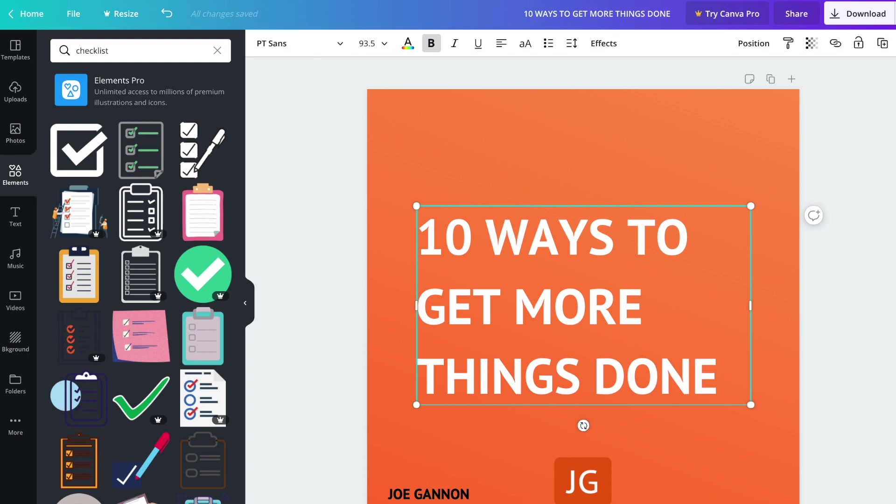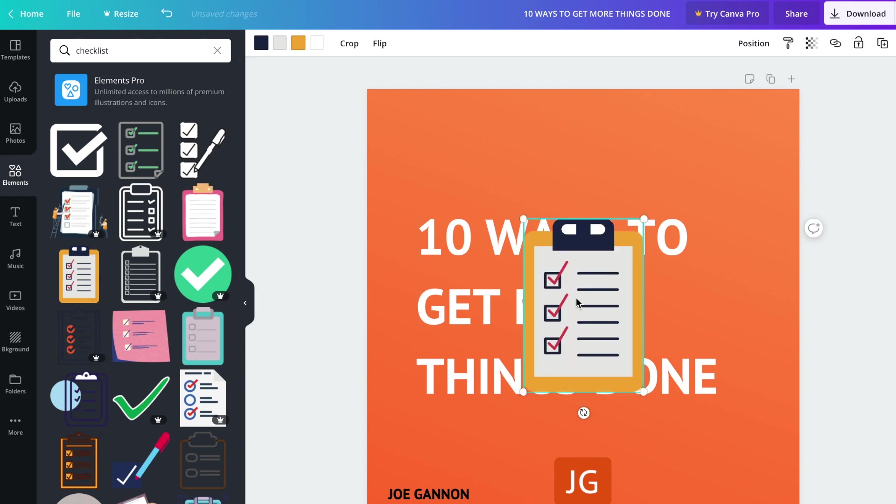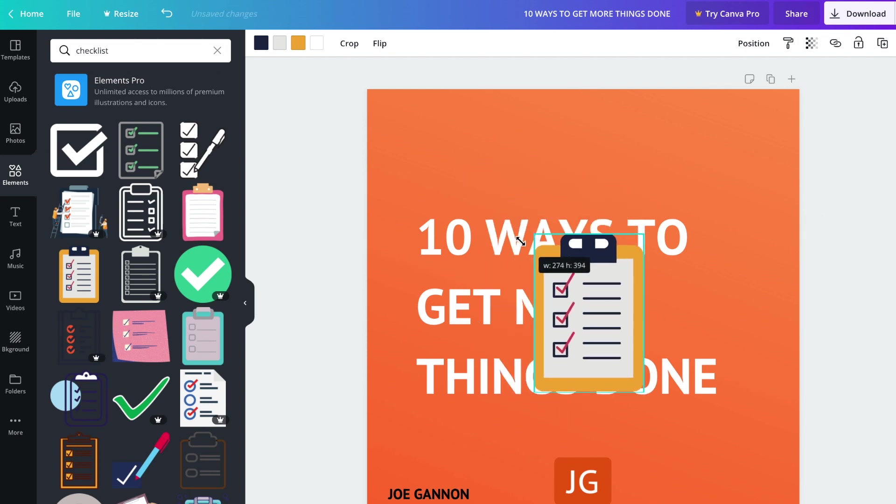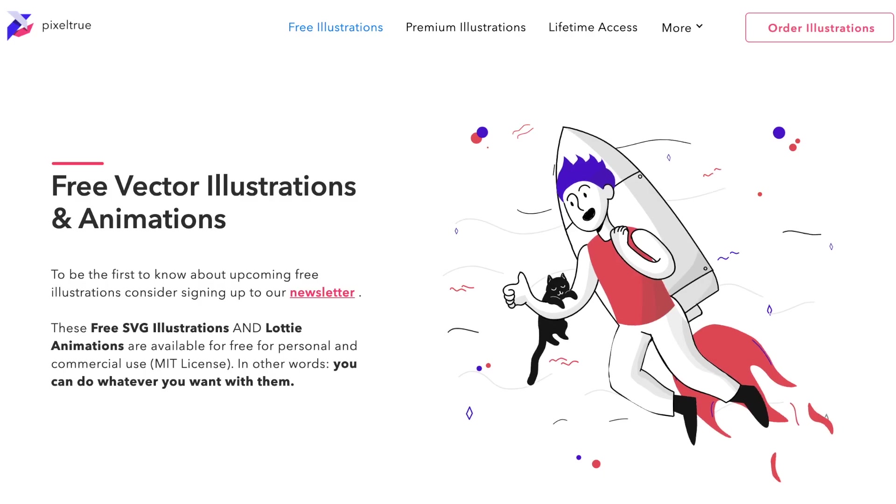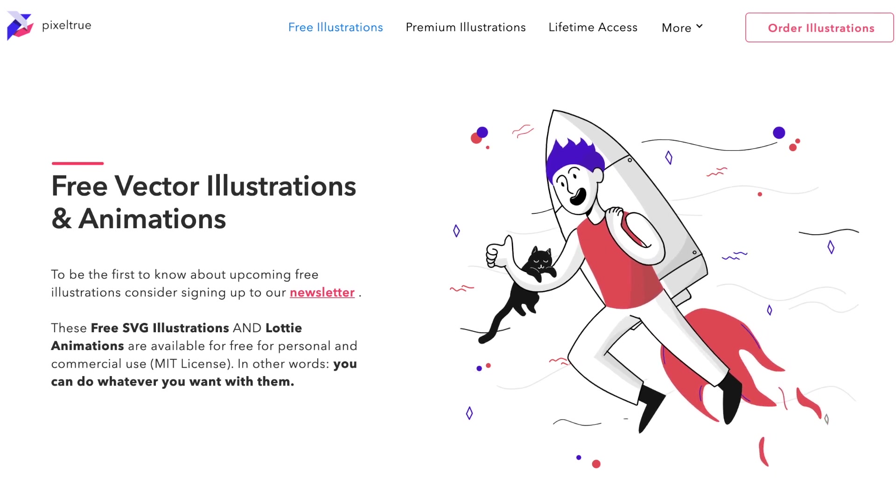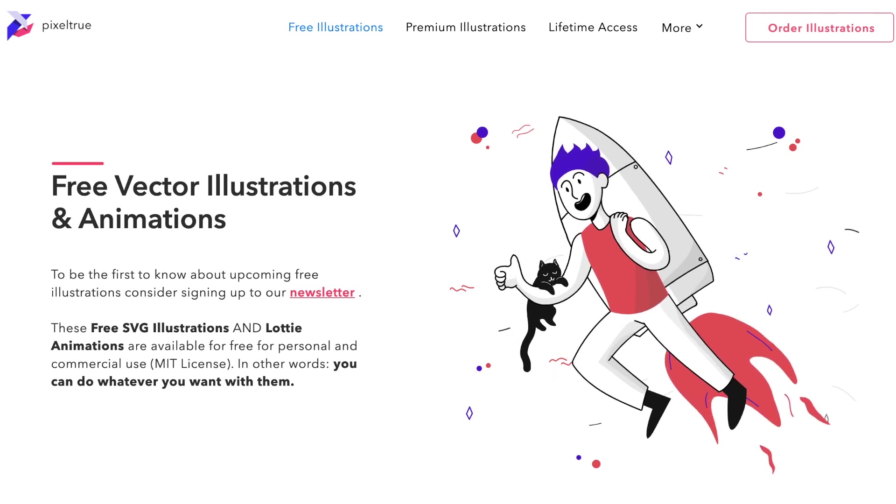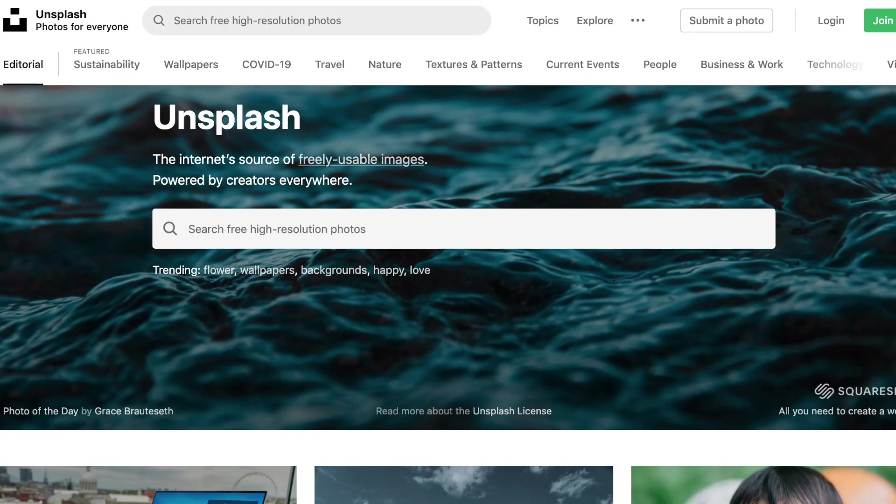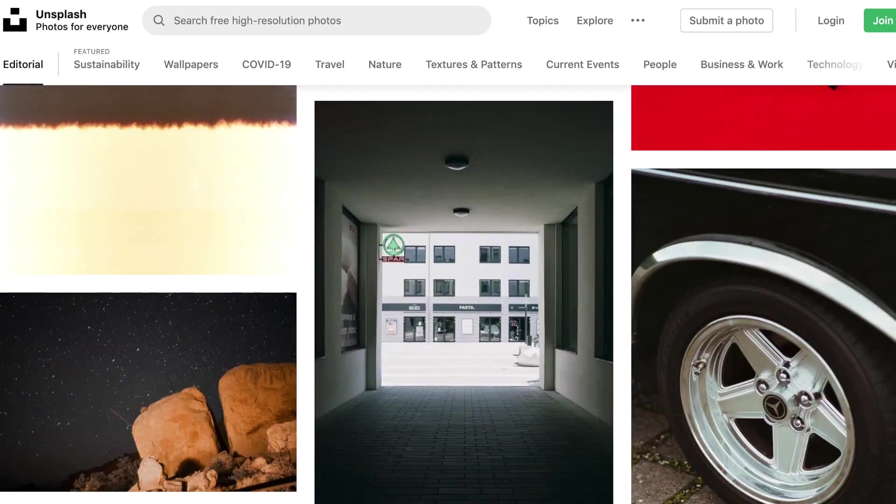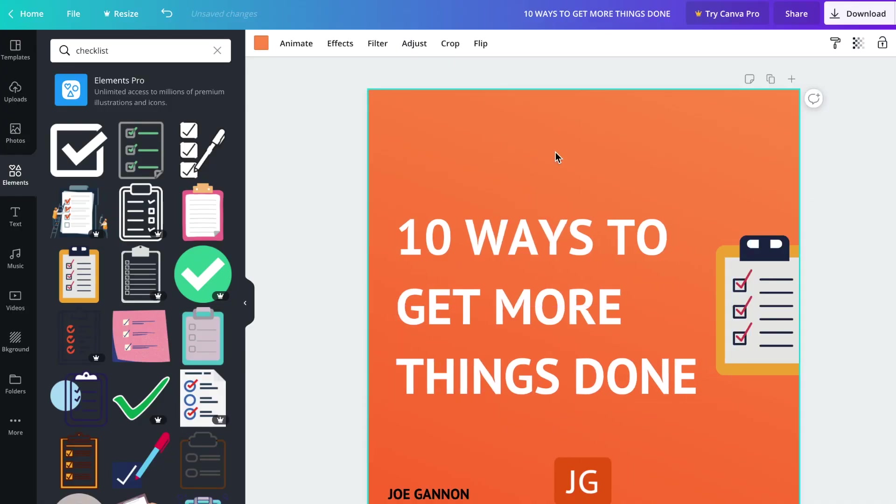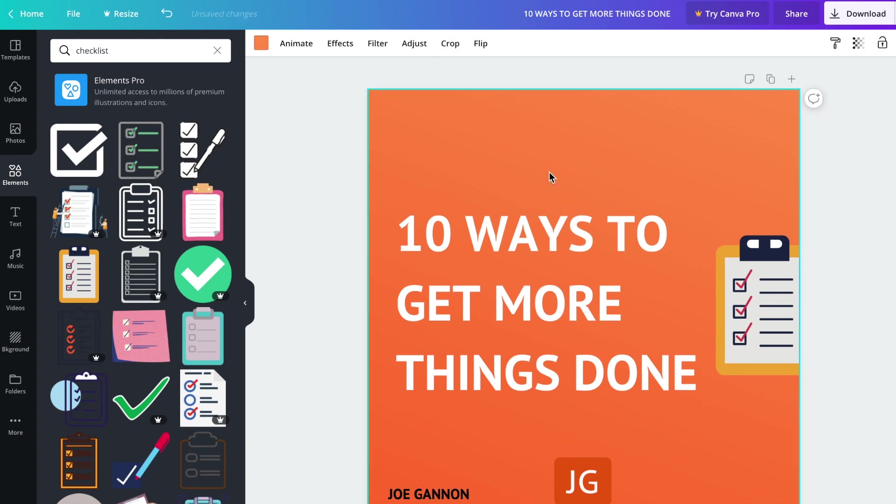I'm going to go for a checklist because my document is about 10 ways to get more things done. We're going to find a checklist which we like the look of. This one looks cool to me, it's a nice graphic. It's a vector file, which means if you make it bigger, it keeps its quality. Alternatively, you can use a website called PixelTrue and find some really nice vectors and illustrations, or unsplash.com. This is already looking very similar to the design I had at the start. If you're scrolling through your feed, you're going to be more impressed with content like this as it's going to stand out.